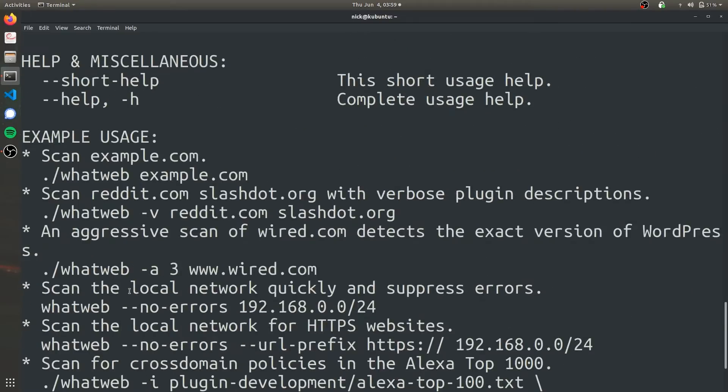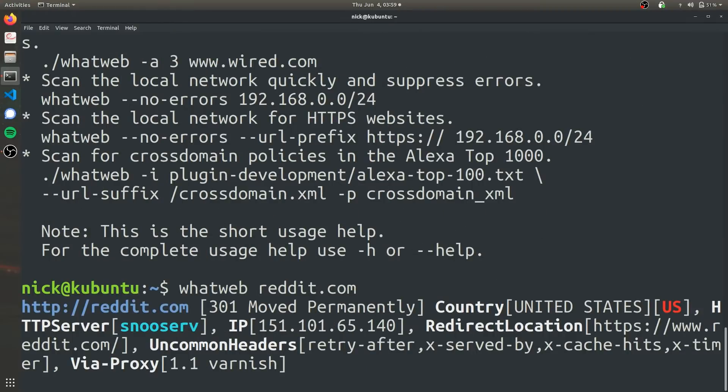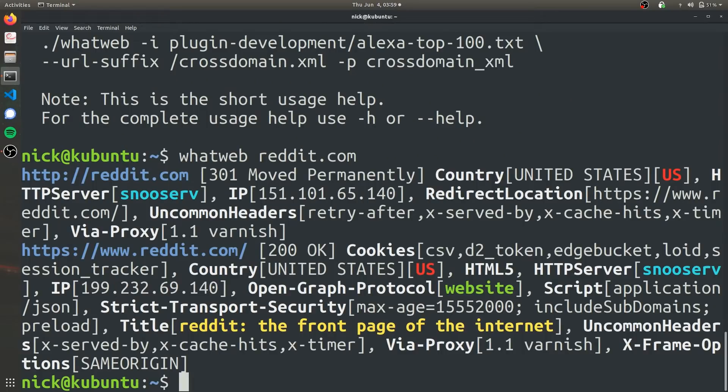To target a website using WhatWeb, all you have to do is type in the whatweb command and then specify the IP address or the website. In this case, let's just do reddit.com. It's going to take a couple seconds to grab all the information it can.